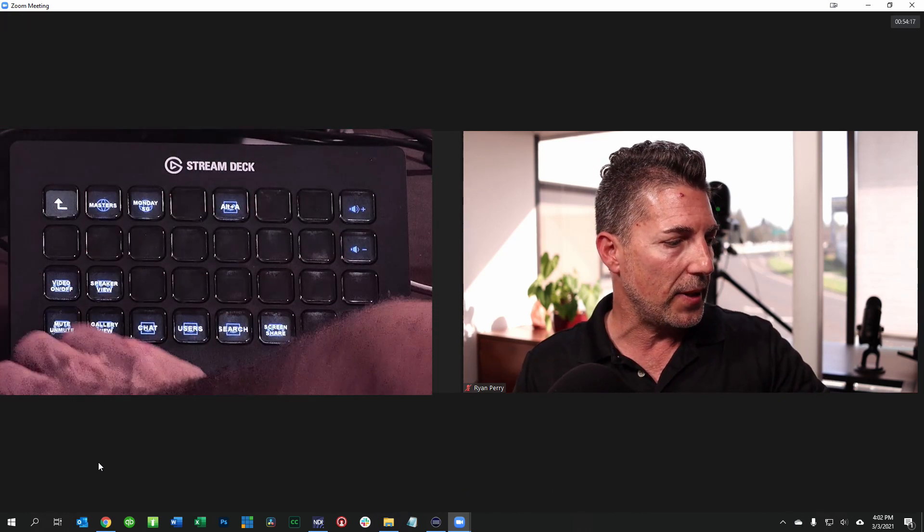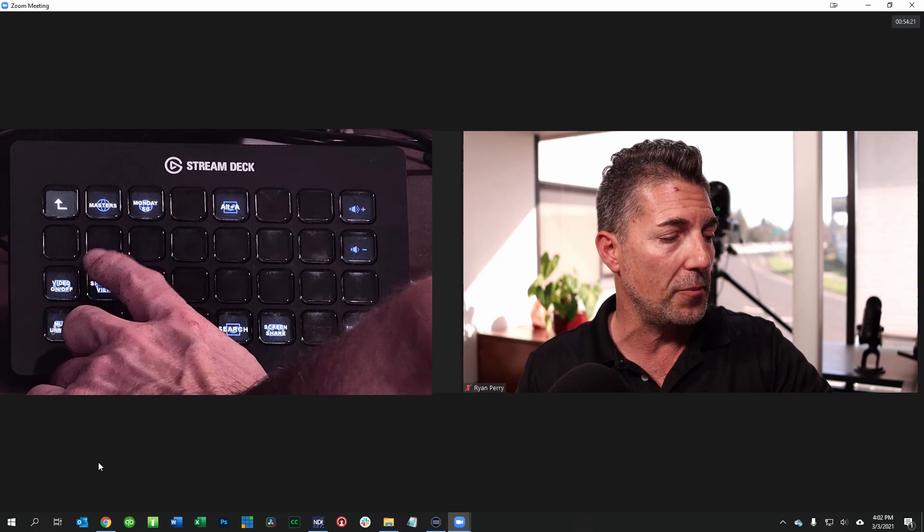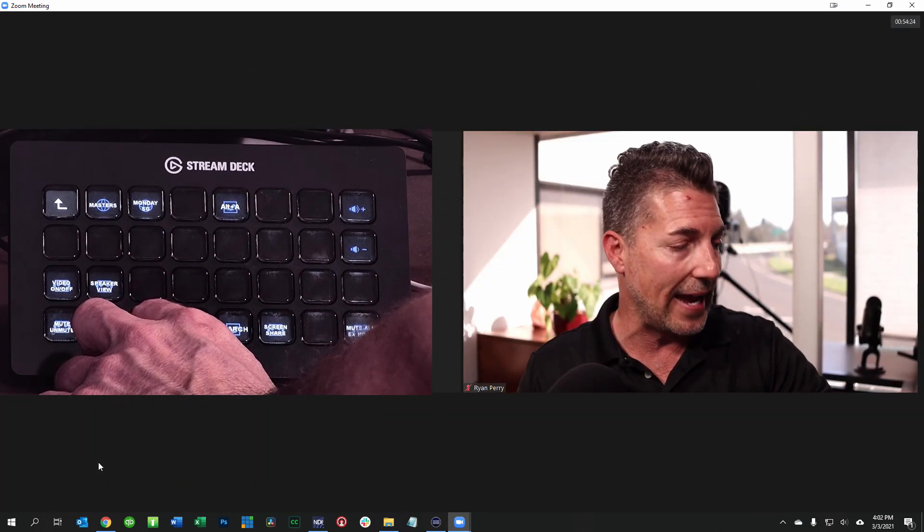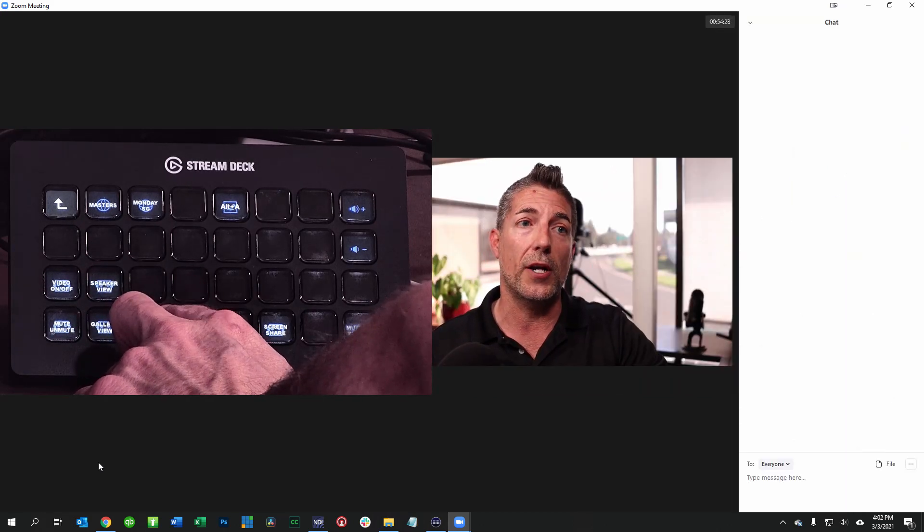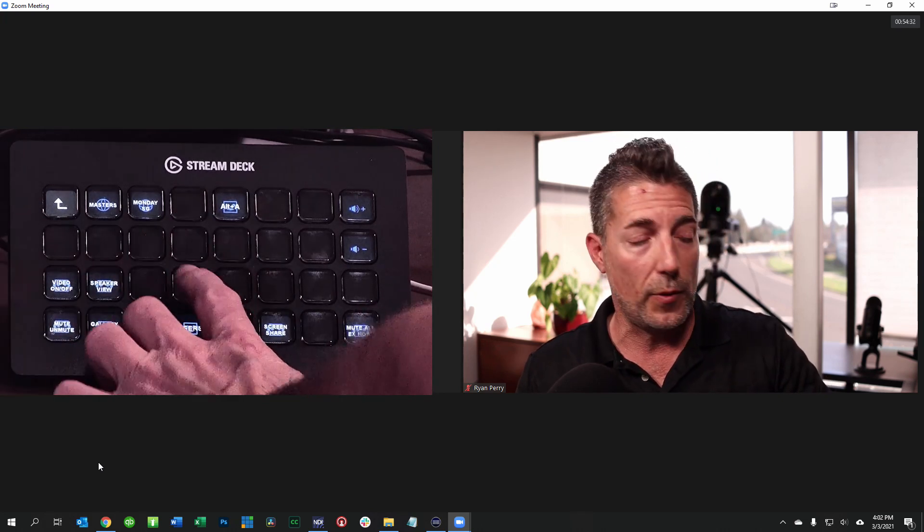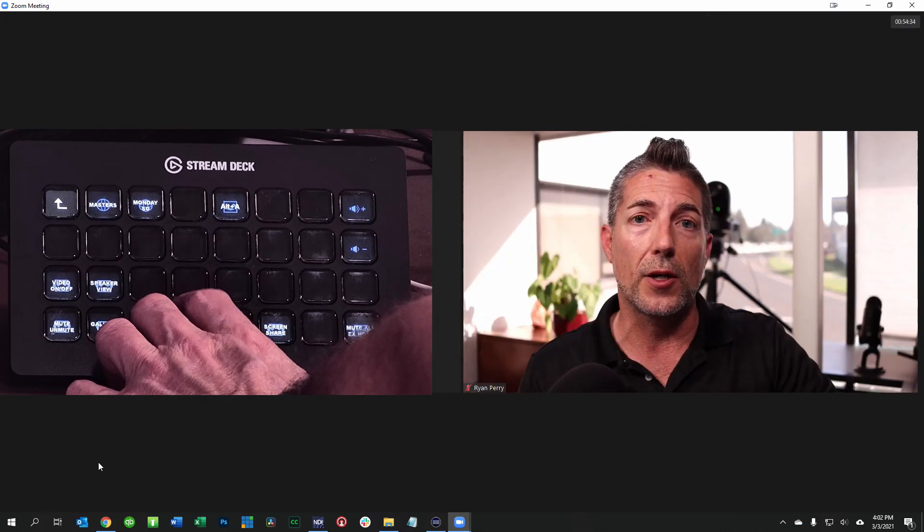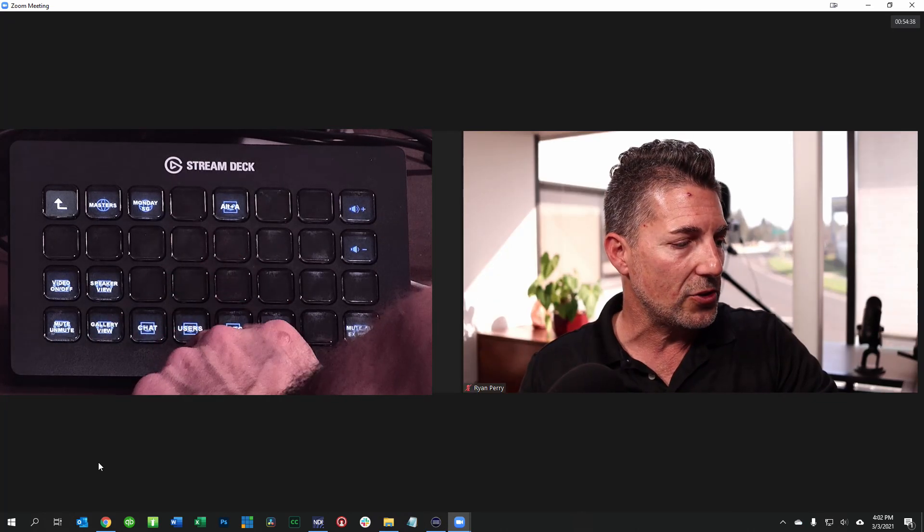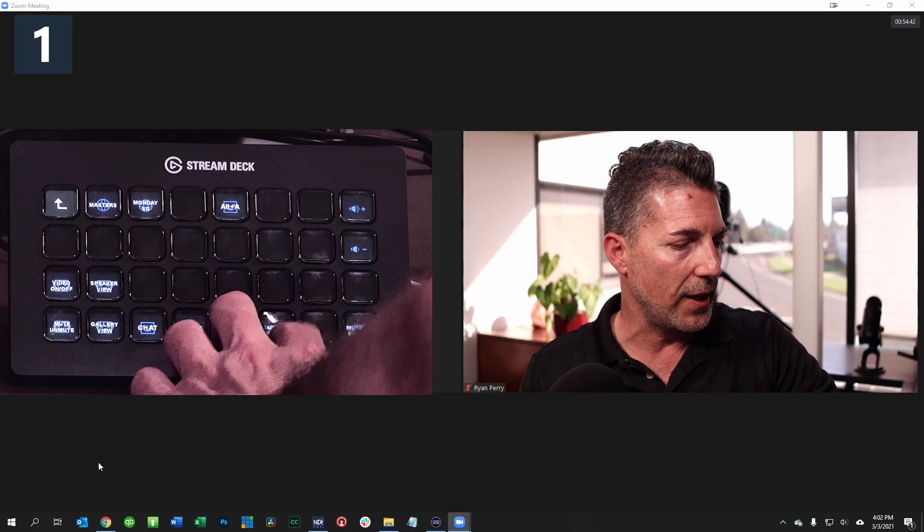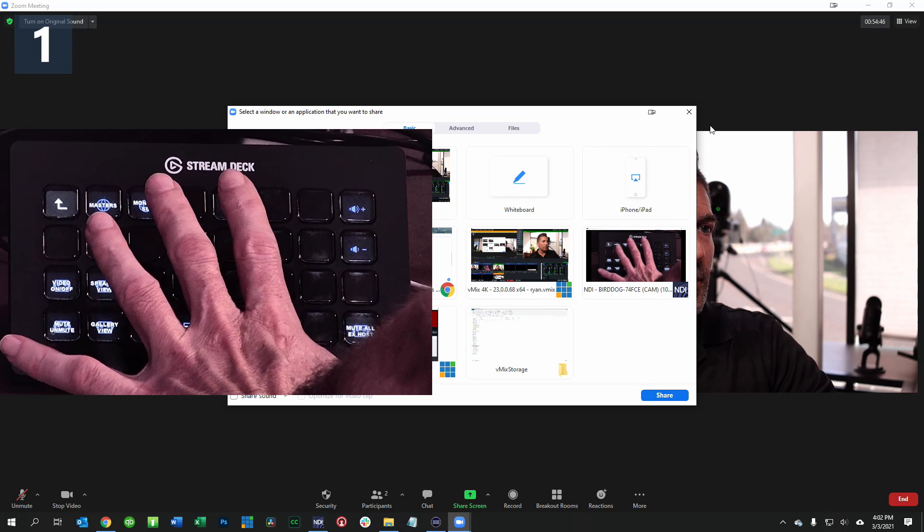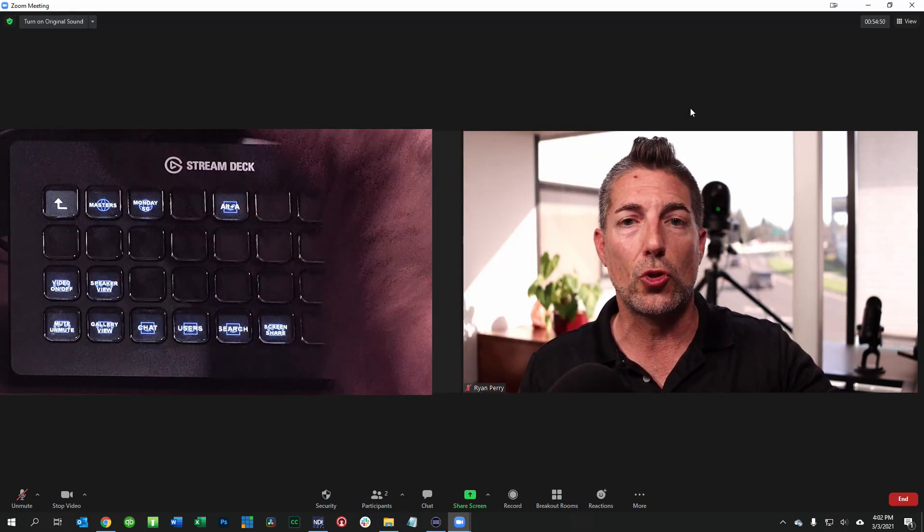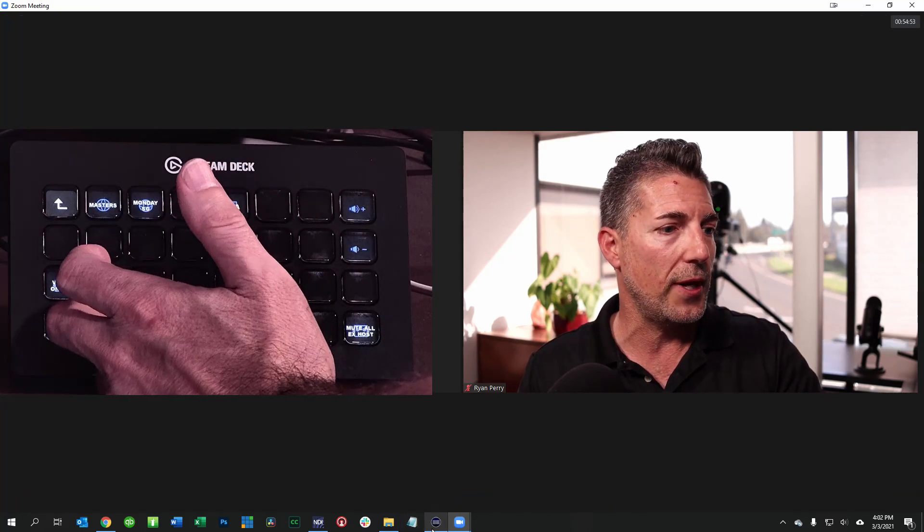And then if we look back at the Elgato not only do I have this set up for muting and unmuting but we can also do speaker view as an example, a gallery view. If I want to look at chat see what's going on in chat I can go ahead and click the chat button or turn it off. Also if I want to look at users I can click a button here and that'll show the users tab. They also have a search capability and then I can do share screen if you want. All of these are built in to the Zoom shortcuts.